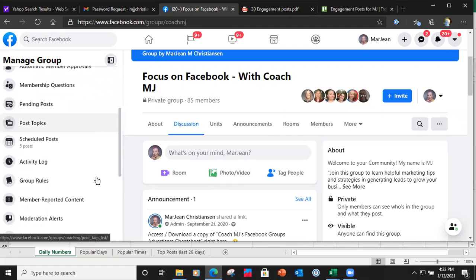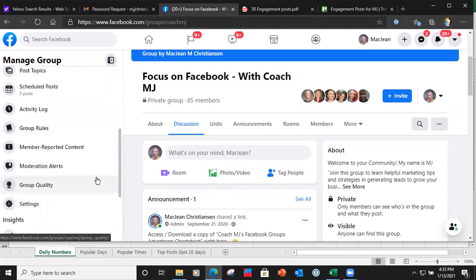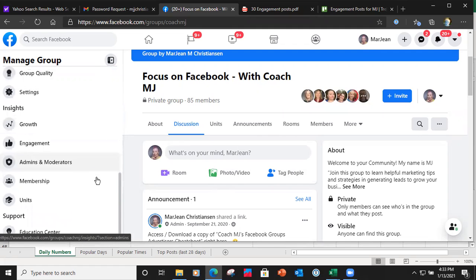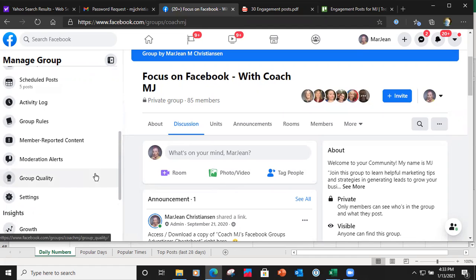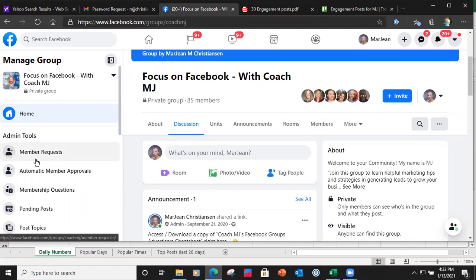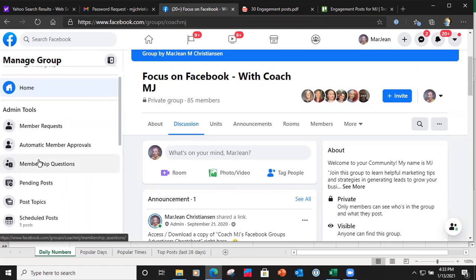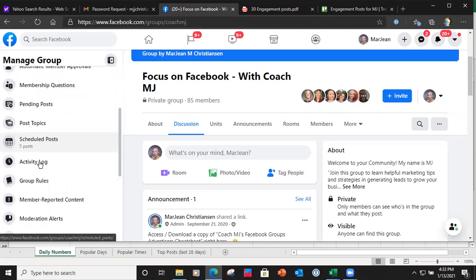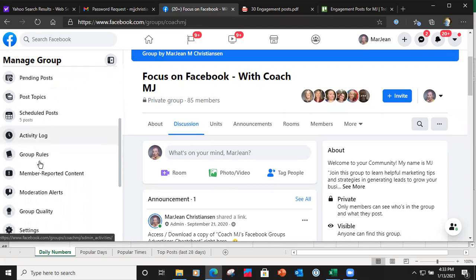This is one thing that the new Facebook view has given us — these statistics, which are absolutely awesome. So go over to your group and on the left-hand side you're going to see your admin tools.